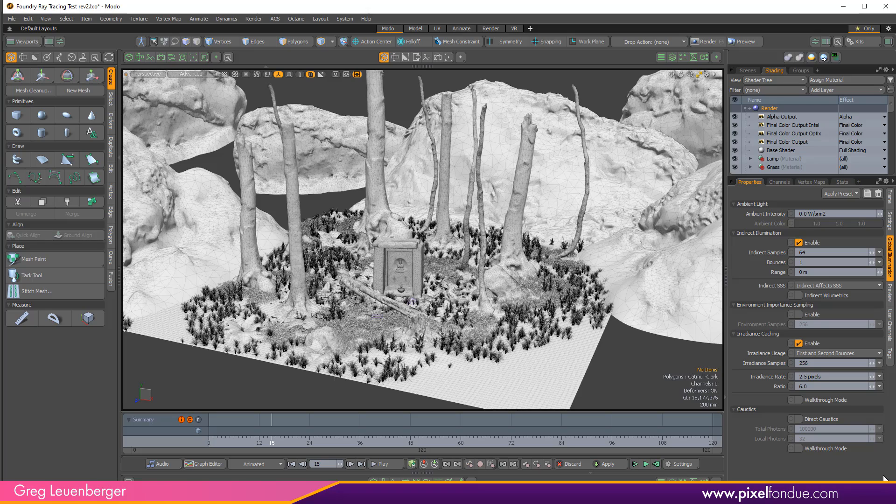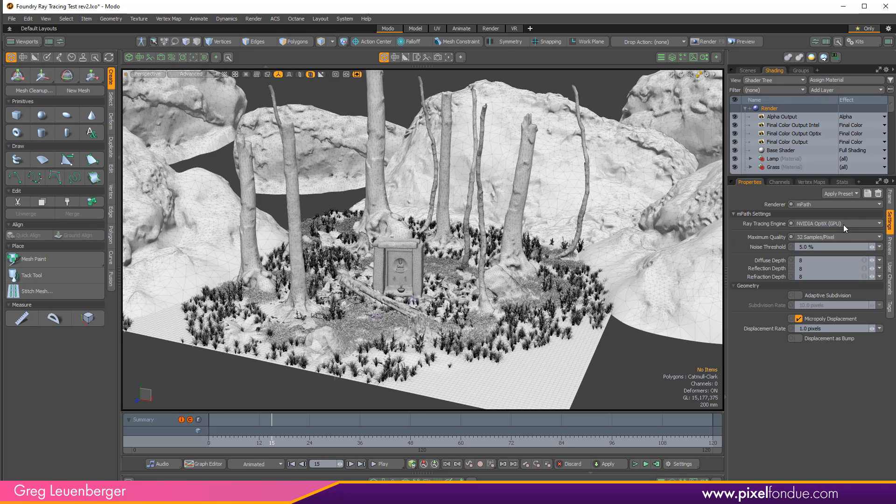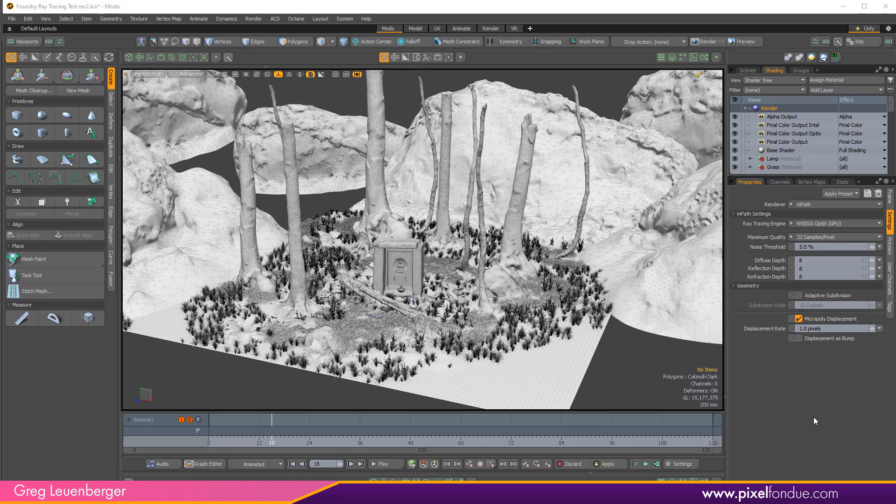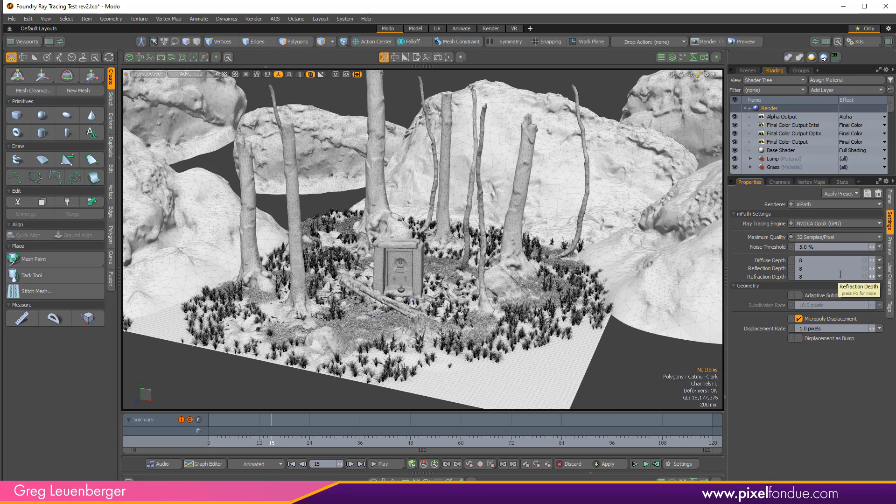The difference between this and empath is profound. If I go over to settings and change my renderer from default to empath we go from two tabs full of settings to just a small handful of settings. There are settings for noise threshold and depth or number of bounces of the rays but honestly you're probably not going to touch those.